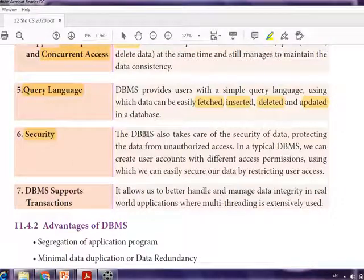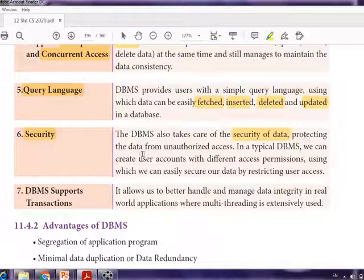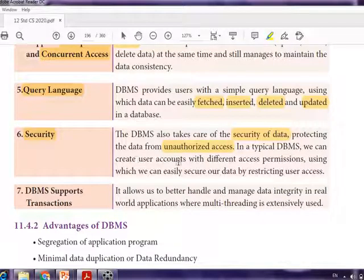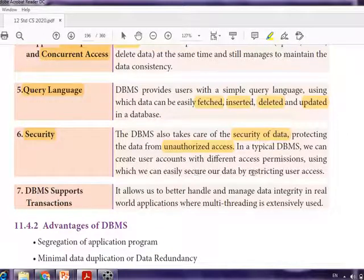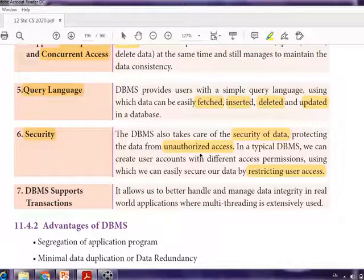The next characteristic is security. DBMS takes care of the security of data, which is very important because lots of information is stored. It protects data from unauthorized access. In a typical DBMS, we can create user accounts with different access permissions, restricting what each user can do — for example, some users can only view data but cannot delete, edit, or update anything.